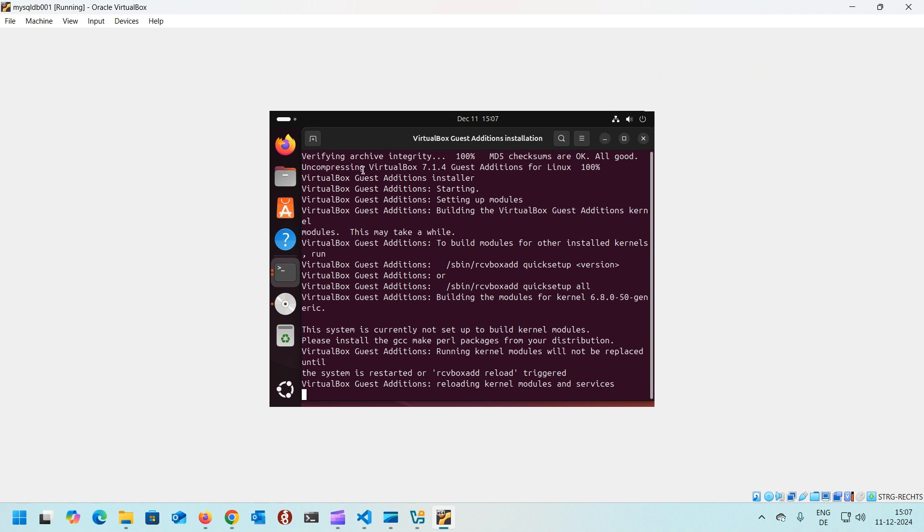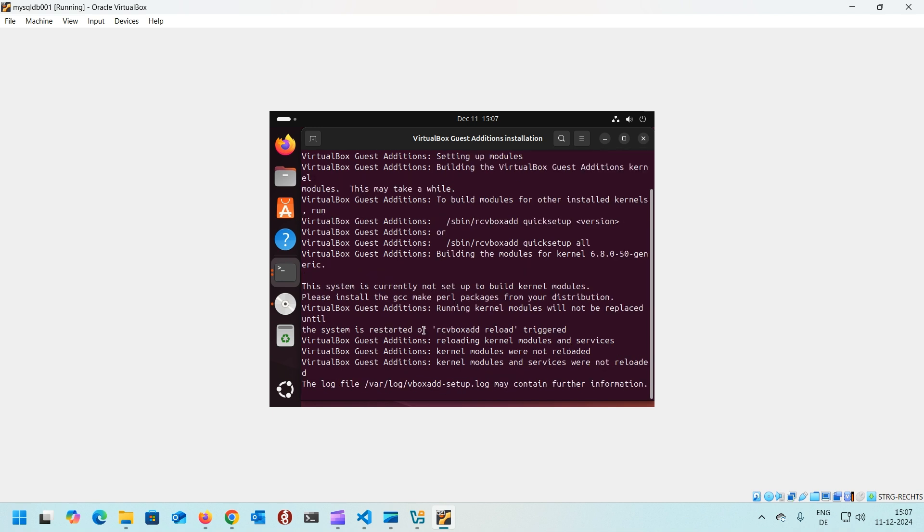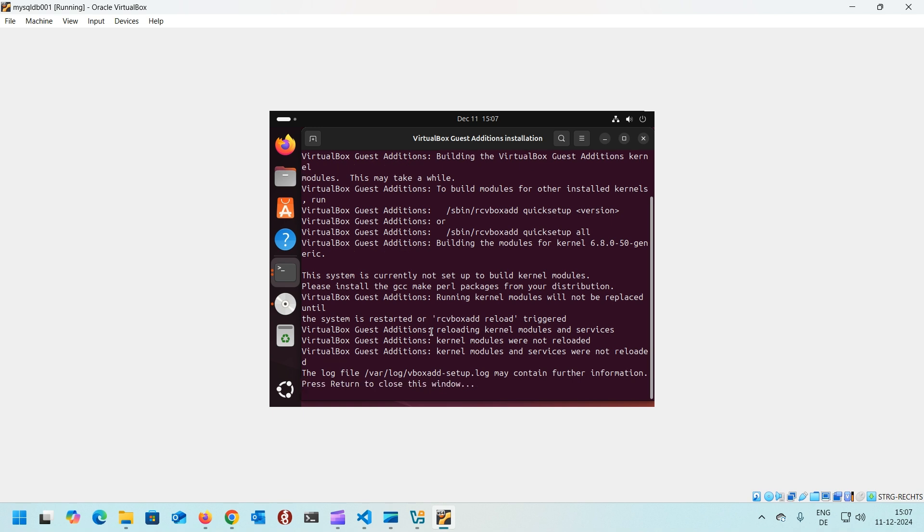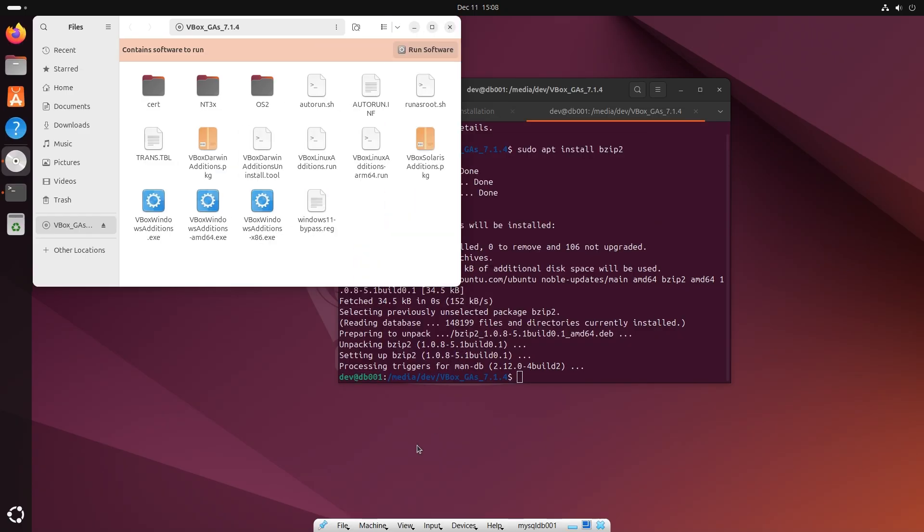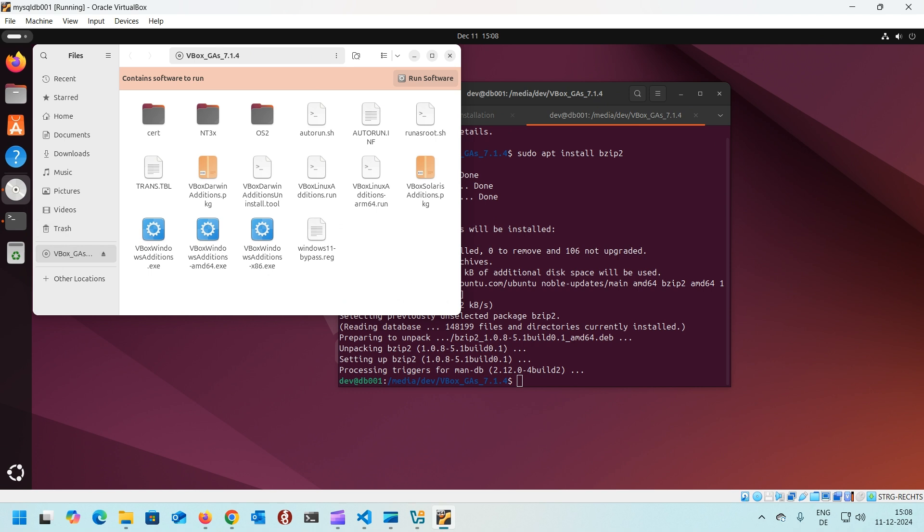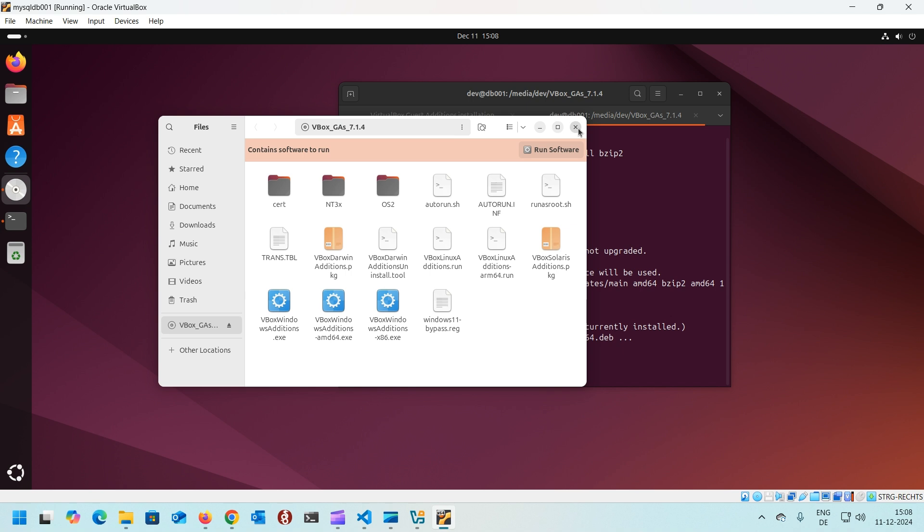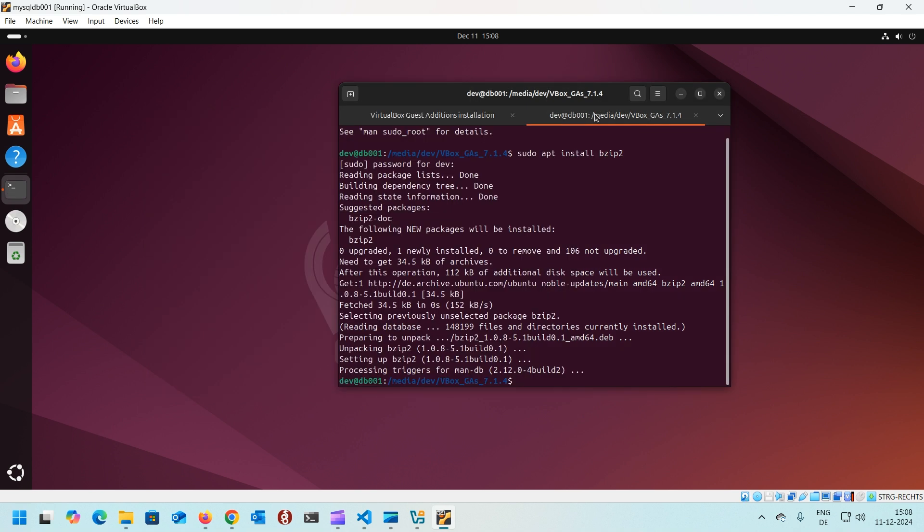You see the screen is automatically resized. That means the guest additions are installed. Let's wait for it to finish. Yeah, it's finished. Press return to close this window. Press enter and that window is closed. So if you now go to view and full screen, that will be automatically full screened. If you resize it, it will match your screen size with the screen resolution needed.